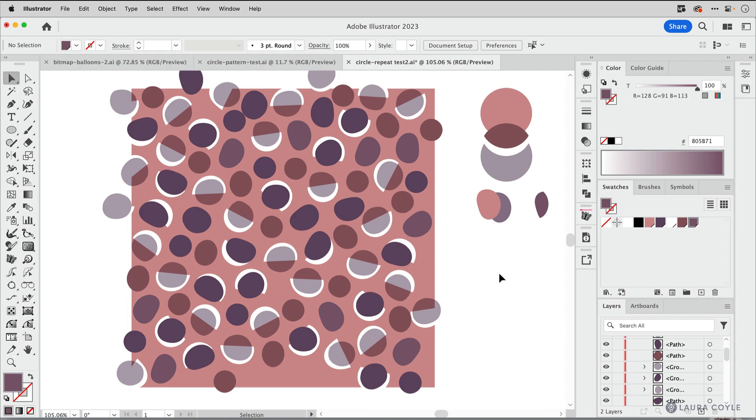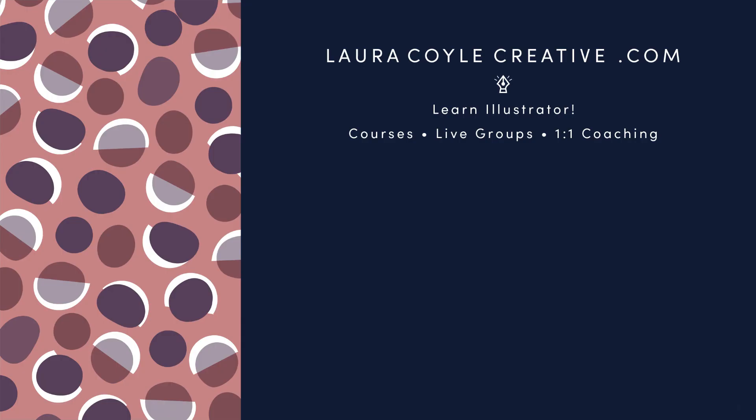All right, so those are just a few tips on using Flatten Transparency in Adobe Illustrator to replace motifs in your art that have transparency and make them flat color. My name is Laura Coyle. Thank you for watching this video. Please subscribe and give it a like if it was helpful to you. I teach Adobe Illustrator on my website, lauracoylecreative.com and of course here on YouTube. So stay tuned for my next video. Thanks for watching.